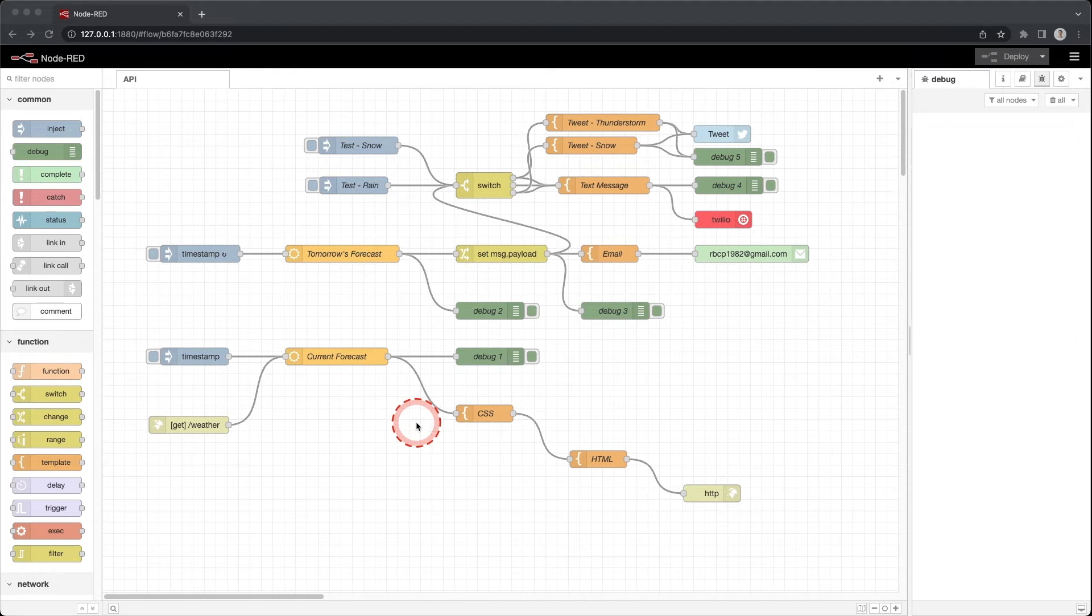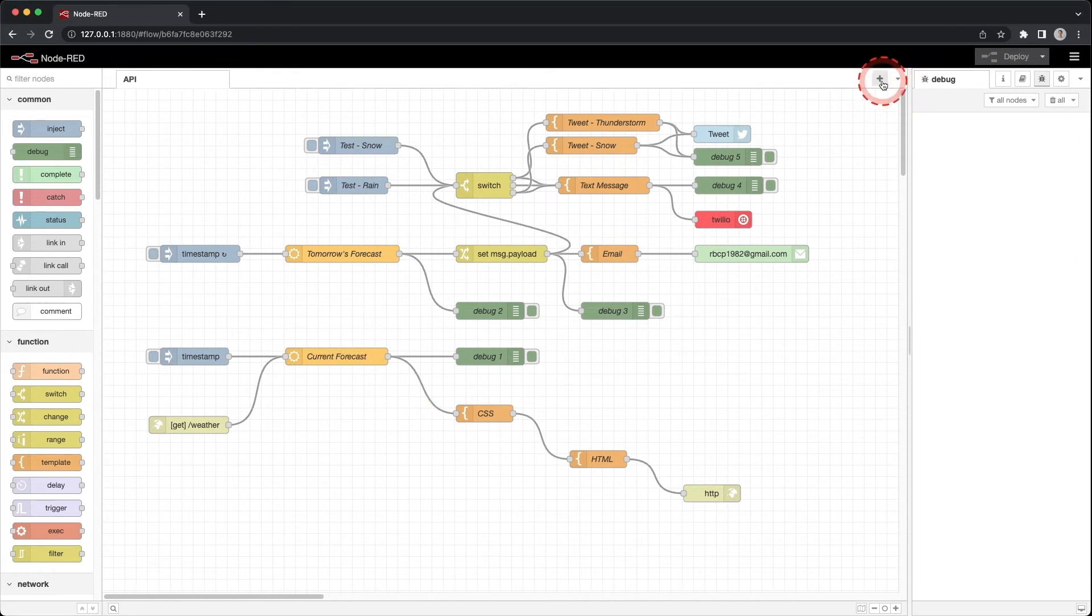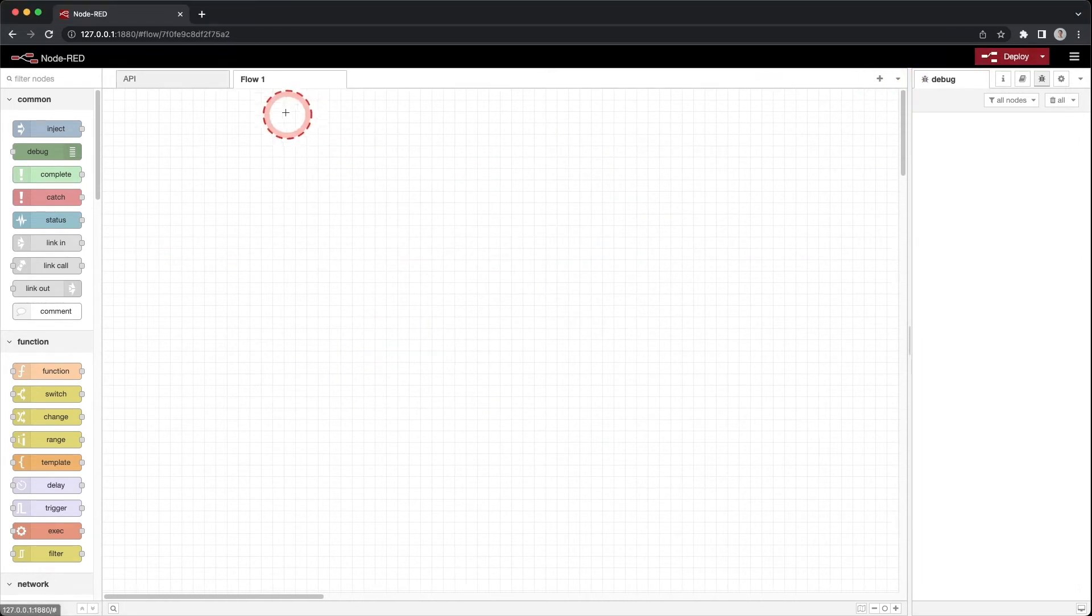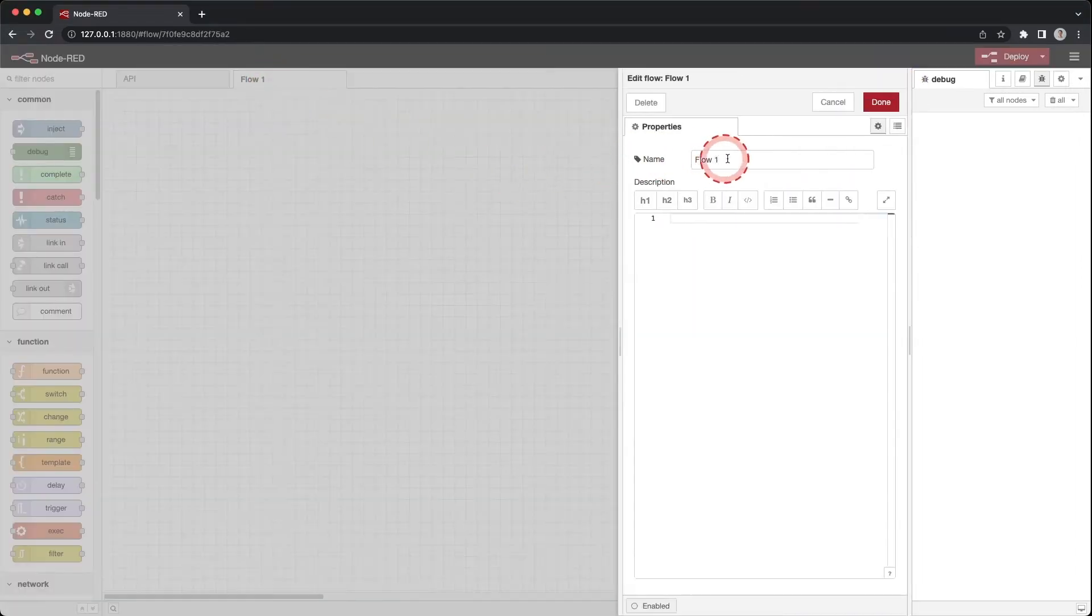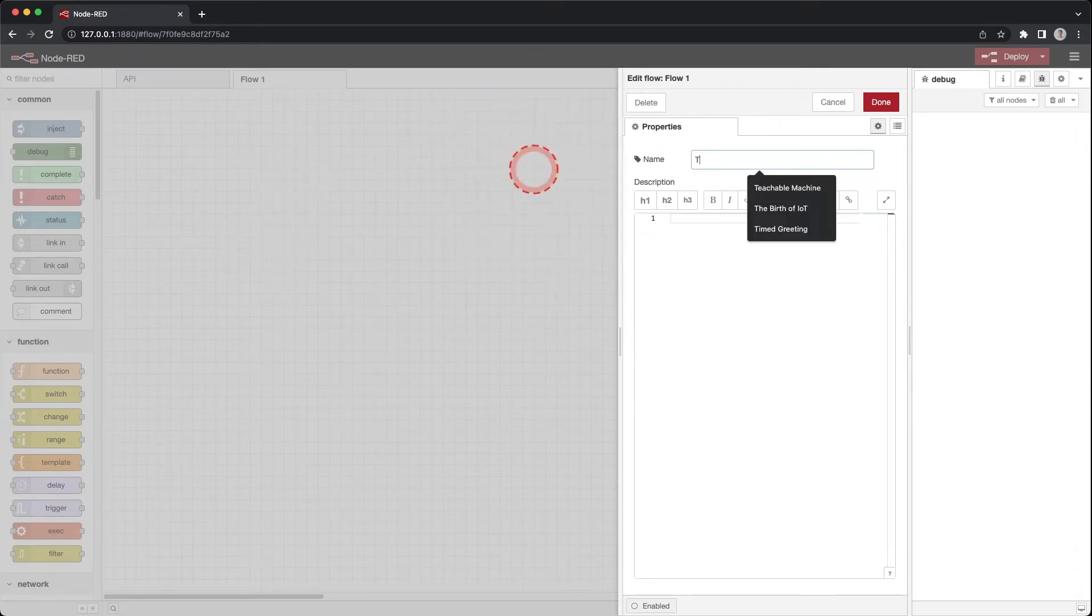Ensure you have Node-RED running and open it in a browser. You should see our previous flow we created. Click the plus and create a new flow. Double-click on flow 1.